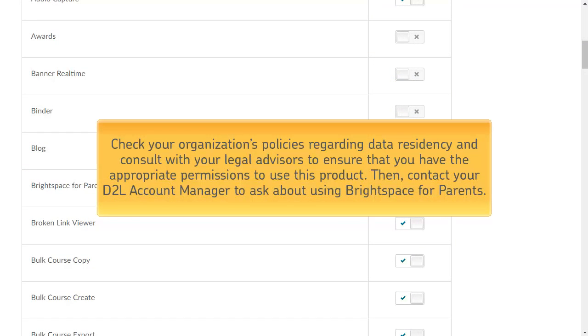Check your organization's policies regarding data residency and consult with your legal advisors to ensure that you have the appropriate permissions to use this product. Then, contact your D2L account manager to ask about using Brightspace for Parents.